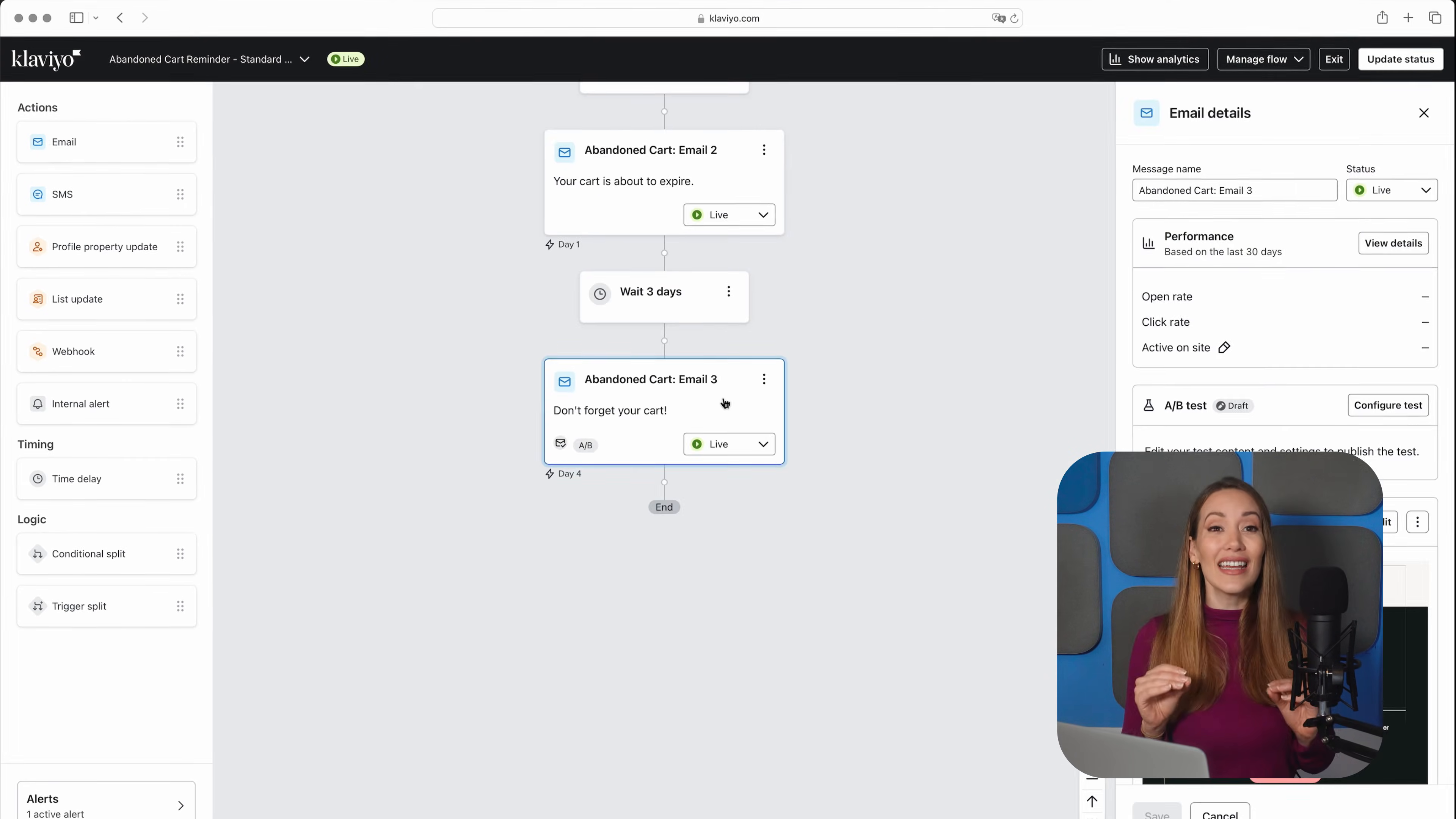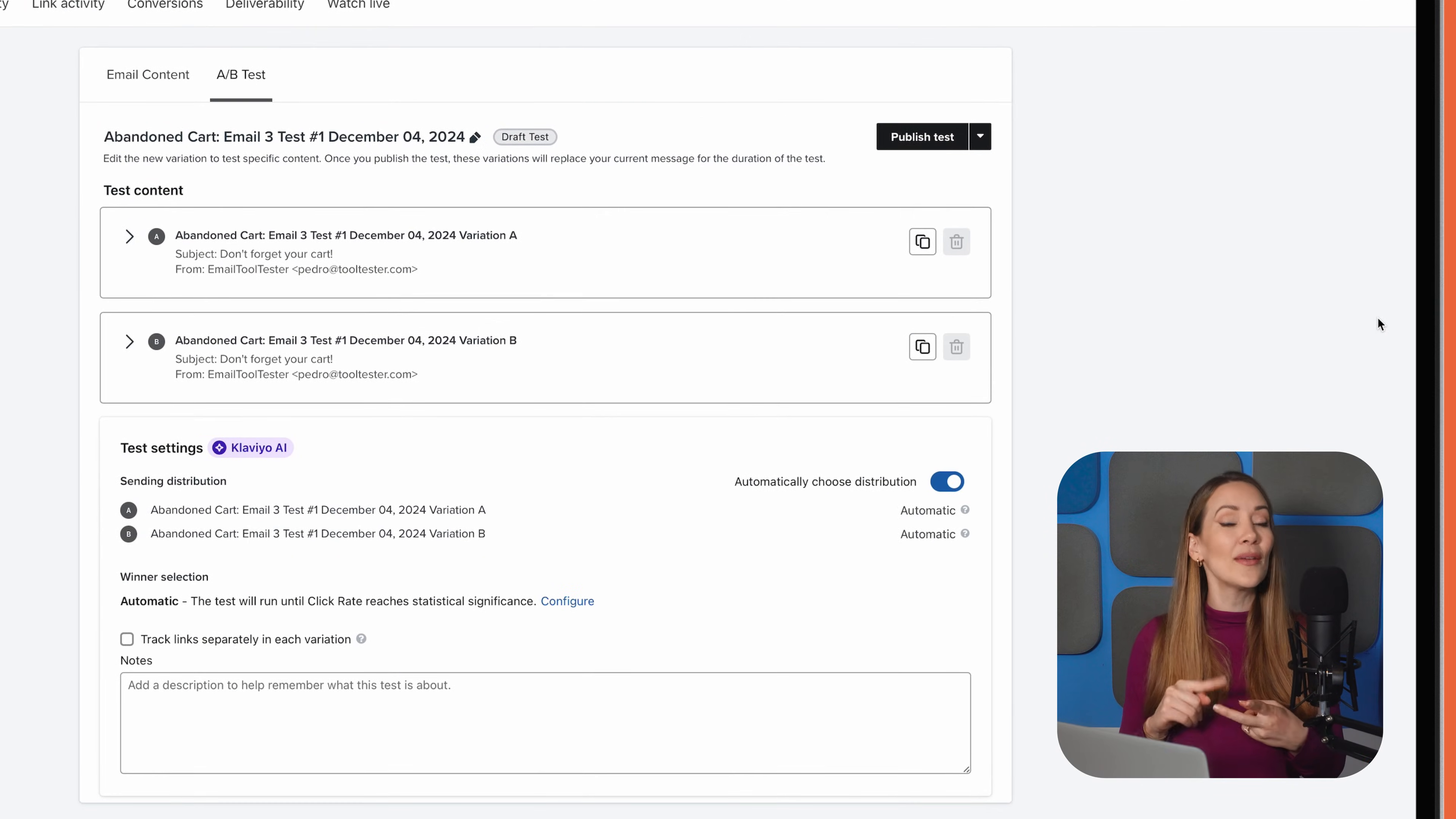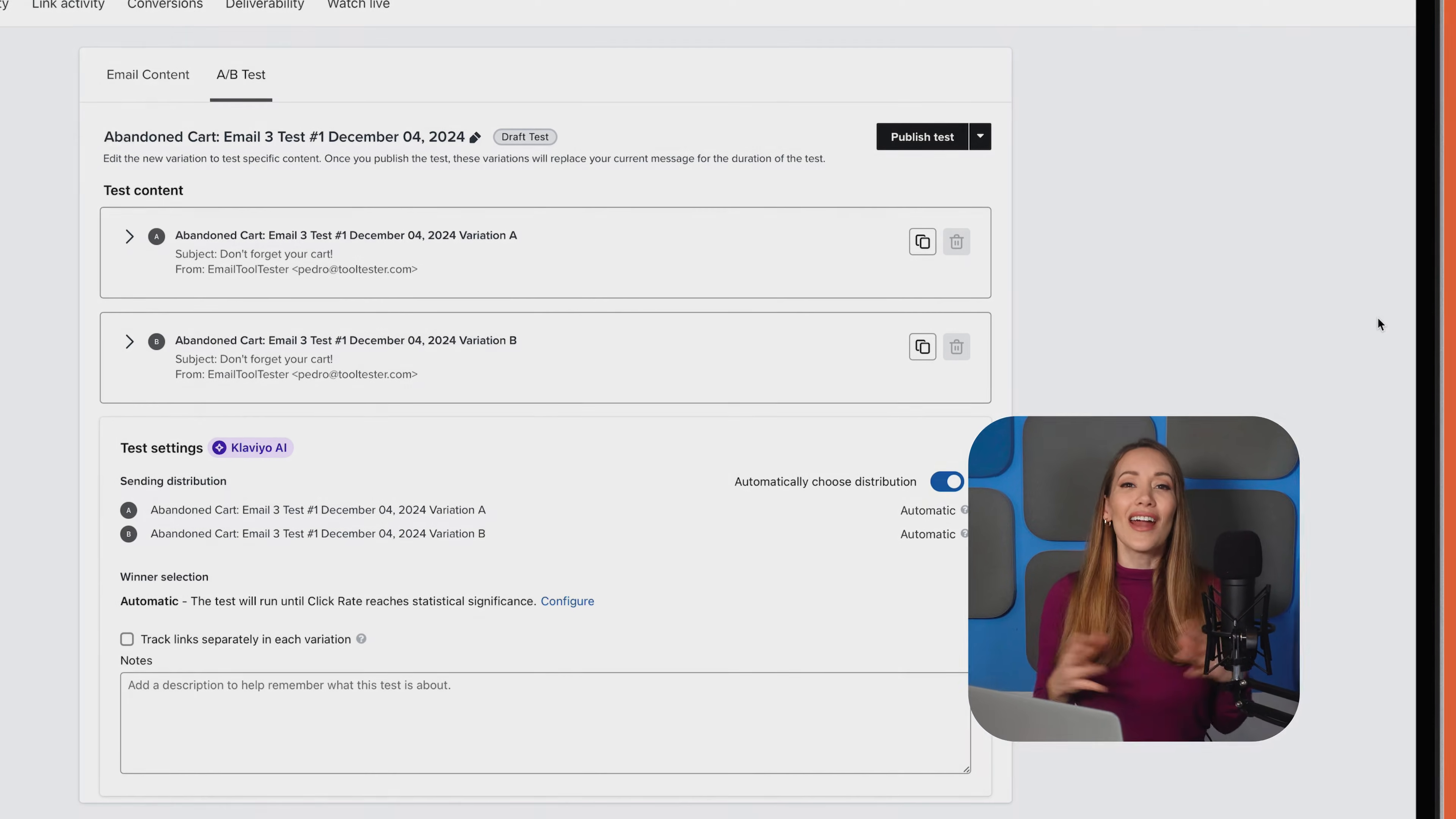What's really cool is that Klaviyo offers A-B testing within flows, allowing you to test different things like subject lines, email content, and send times. This way, you can continually figure out what's working, what's not, and get better results over time.